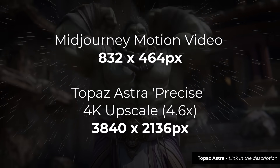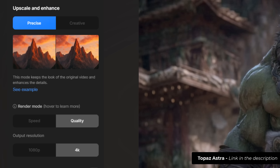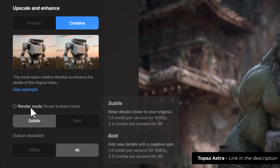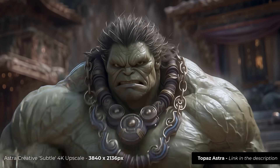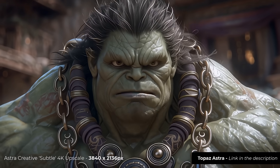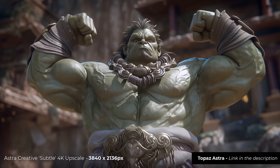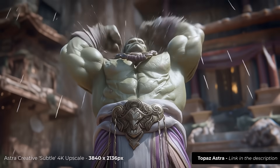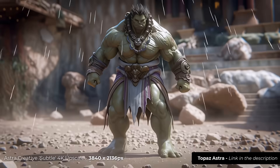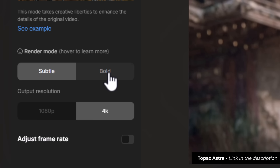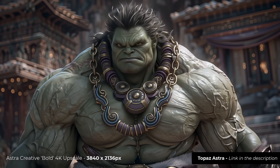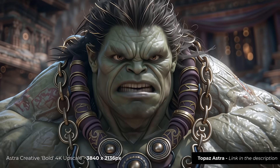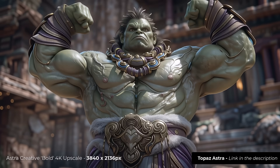Now we're going to head over to creative subtle to see what results we get. That gives a video that's a bit sharper with a little more detail added. If I head back into Astra and switch over to bold, I get a video where it's sharpened everything up including the weird arm veins — it is smoother and more detailed, but some things are a little overcooked and there are a few artifacts.